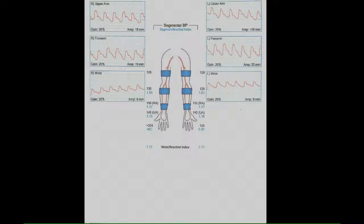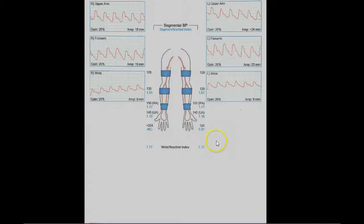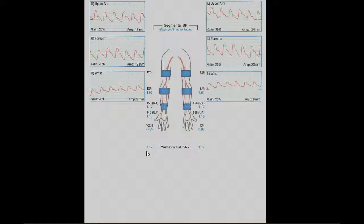This is an upper extremity arterial pressures and waveforms examination with cold immersion performed on a patient with finger pain. First, we will note the wrist brachial indices, here and here, which are greater than 0.9 bilaterally and are therefore normal.